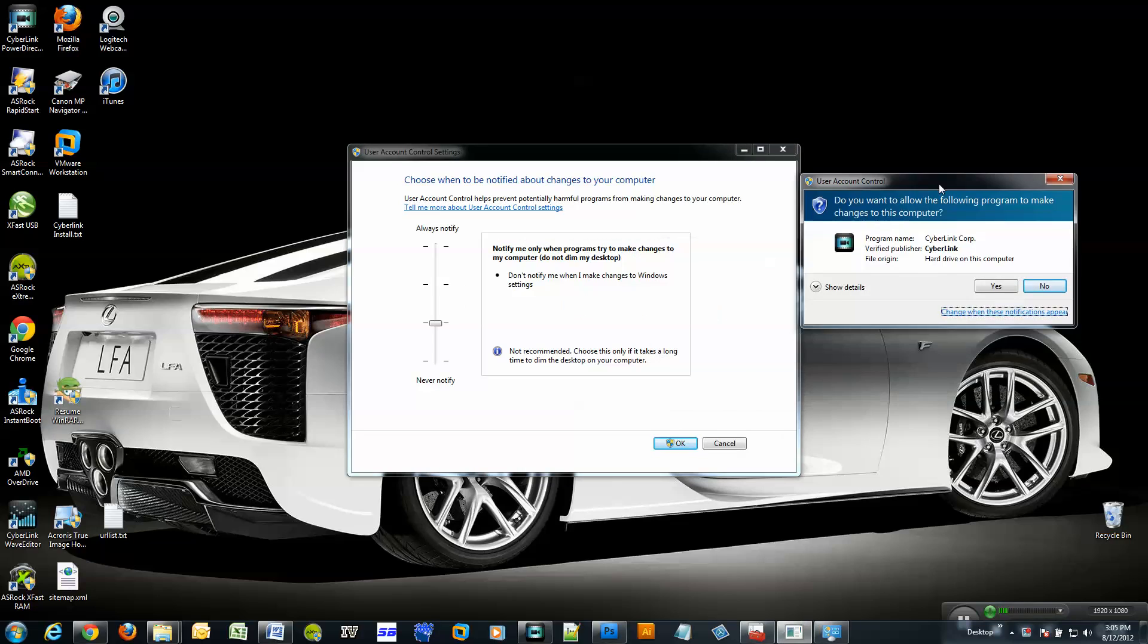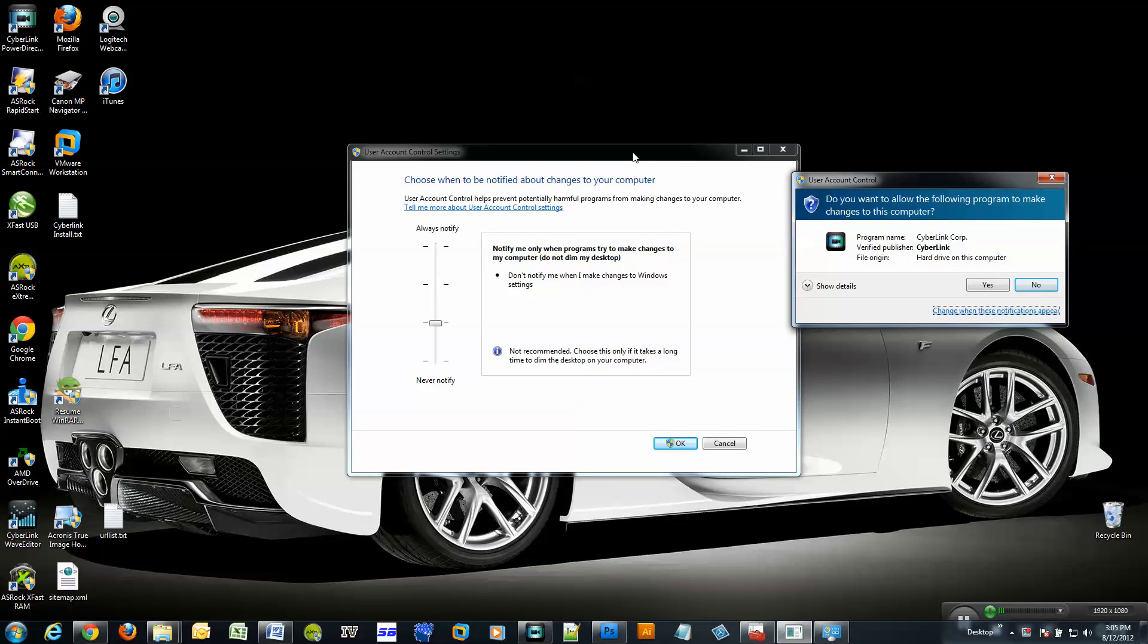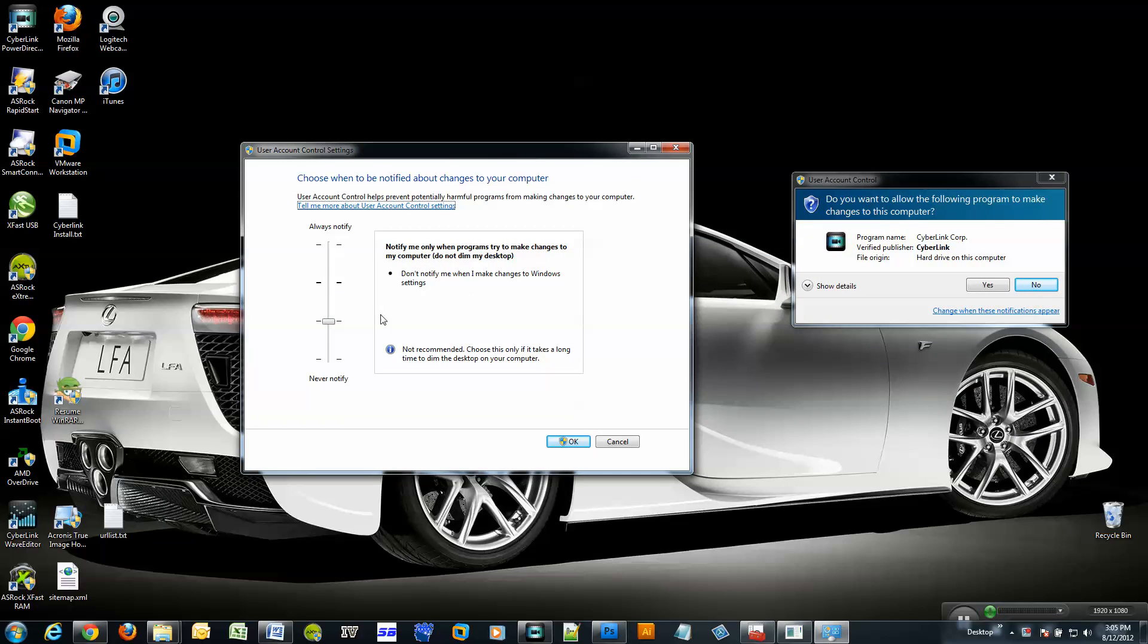Let me just move that out of the way. And here, basically to disable those messages, this is the default position.